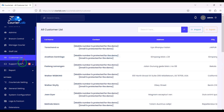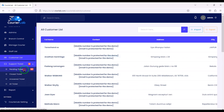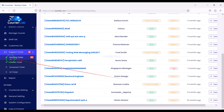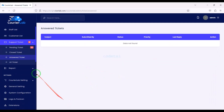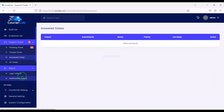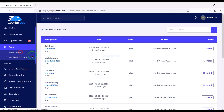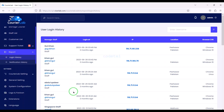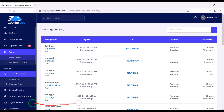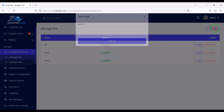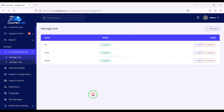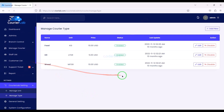We can answer customer support ticket questions. We can also see all reports on the website. In the Core Apps section, we may add certain custom units to the website and add types.